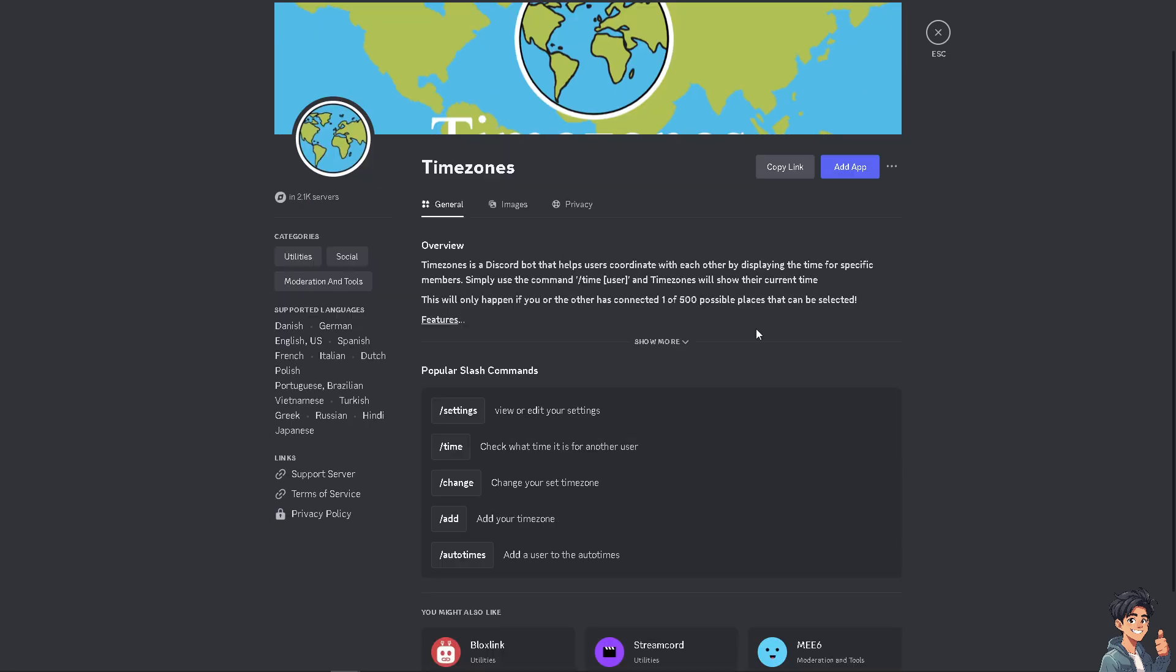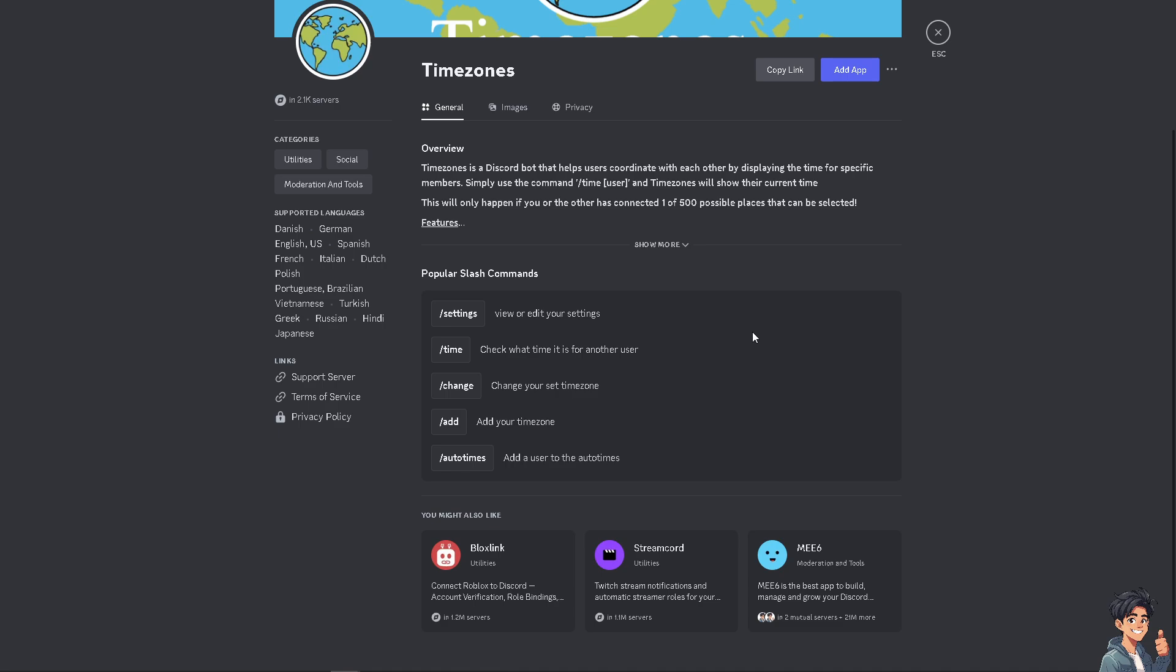You have an option to copy the link and add it to your Discord server. It allows you to set events and view them in different timezones, provide timezone information, and convert times between different zones.